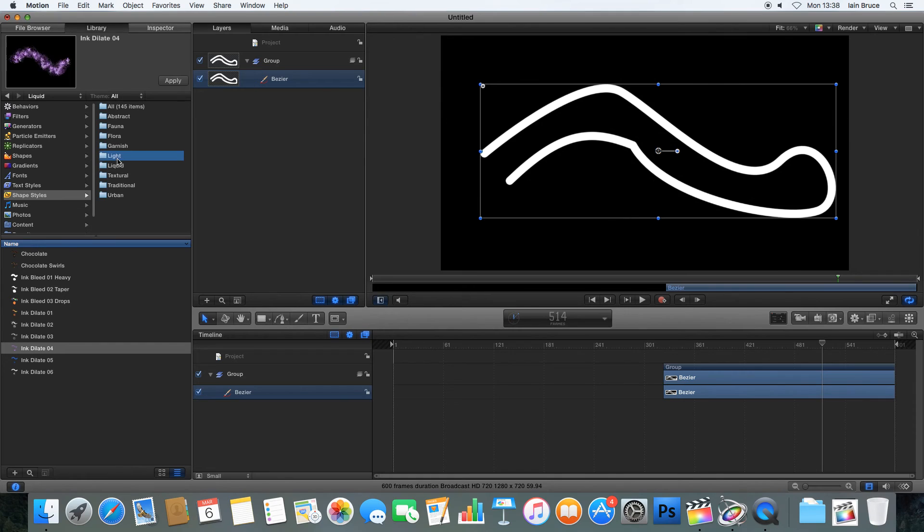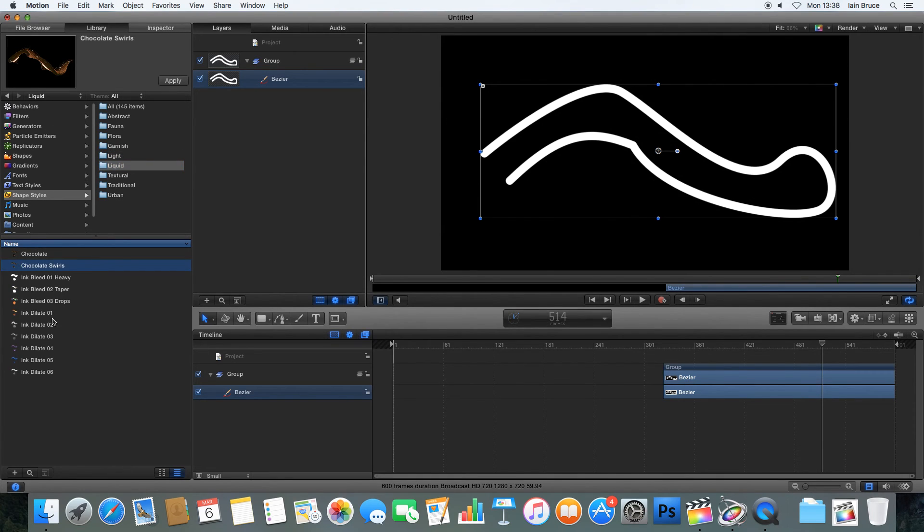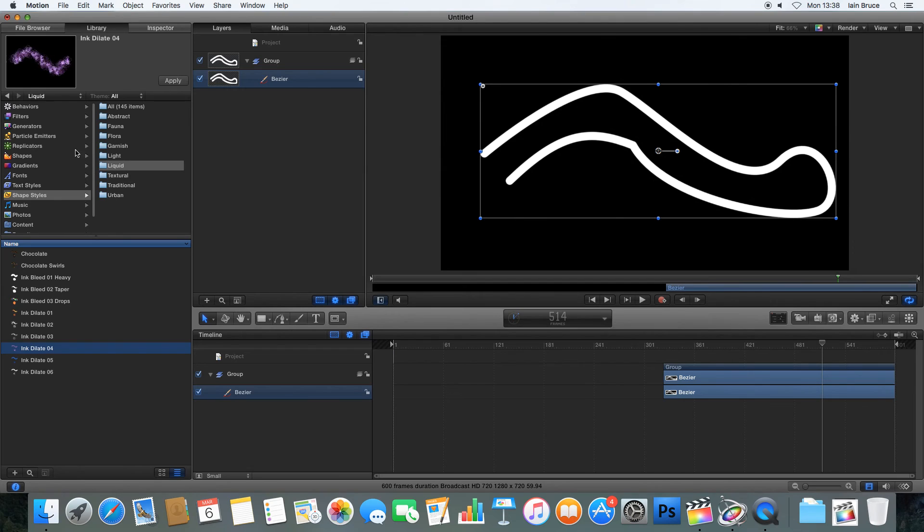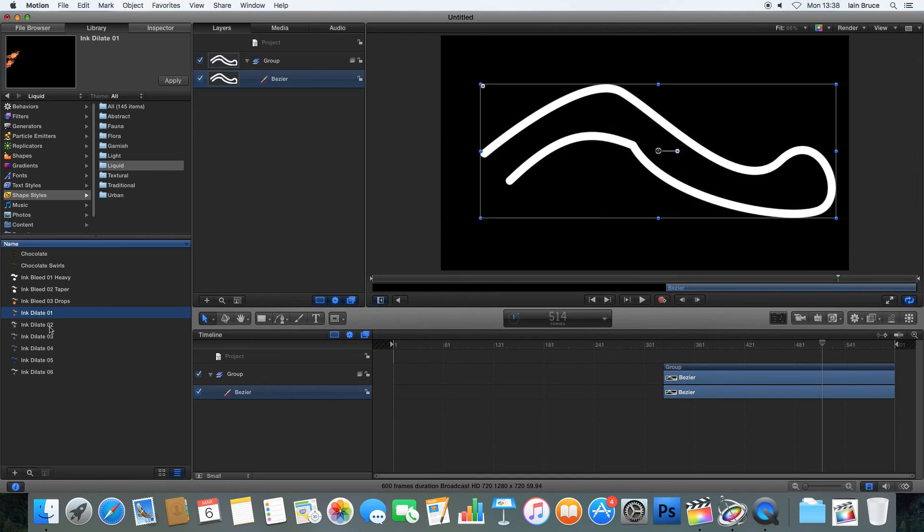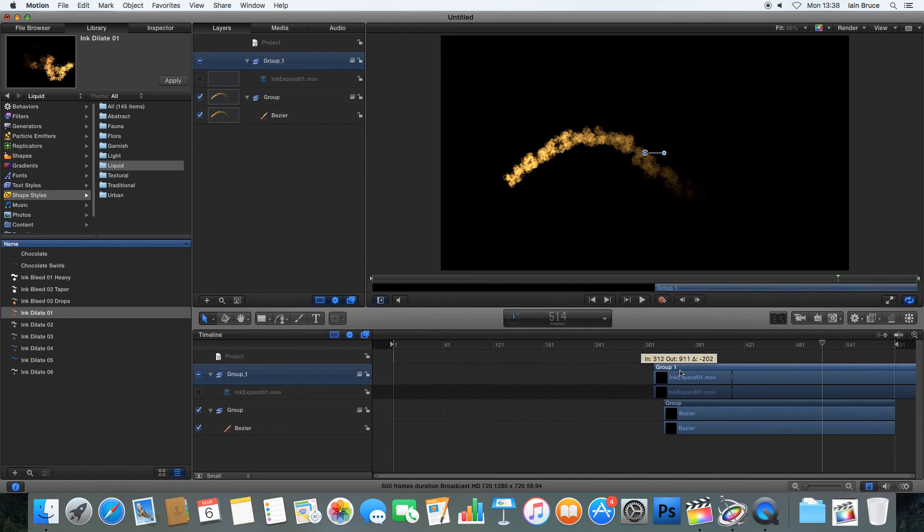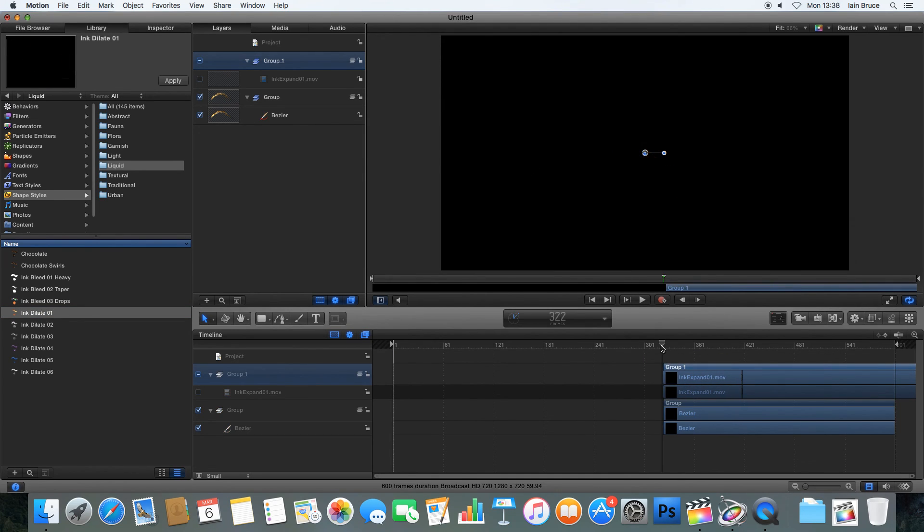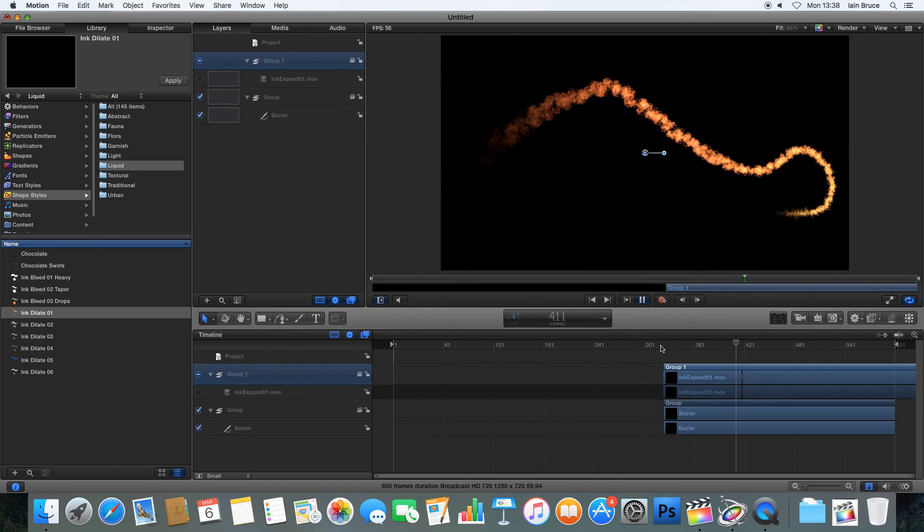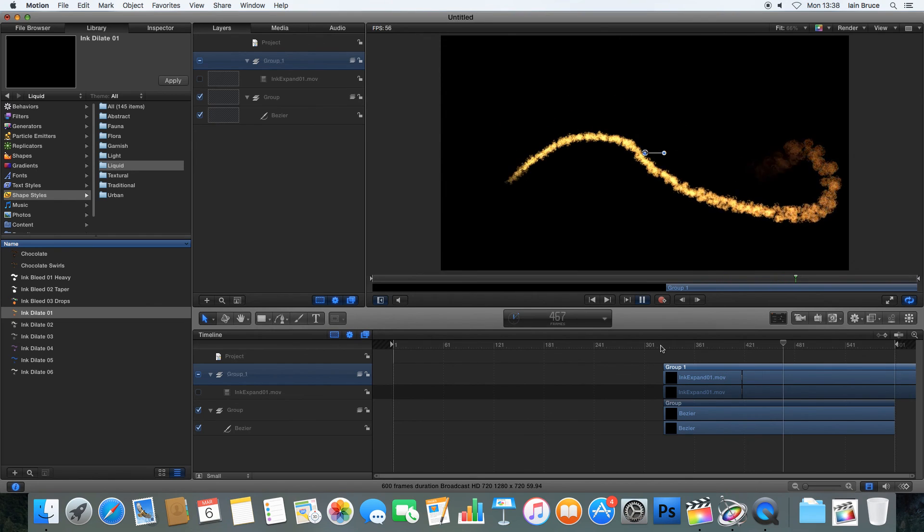And there we go. So that one's not animated because as we can see in the preview for that liquid one I just had there, it's not actually moving. It is animated, but it stays in place. So we need something like, here we go, Ink Dilate one. Let's drag that on there. And it should follow exactly the same path. There we go, that I've just drawn out there.